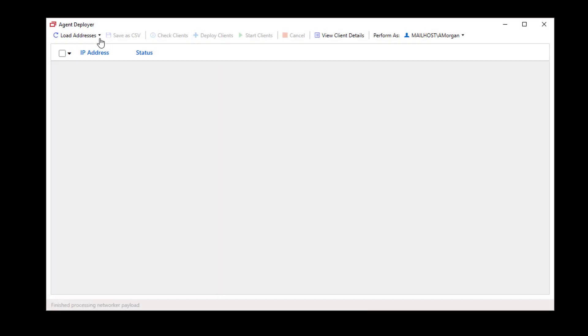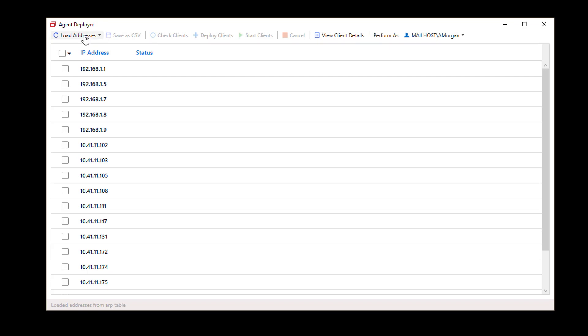Next, you can load IP addresses from either your machine's ARP table or the subnet.